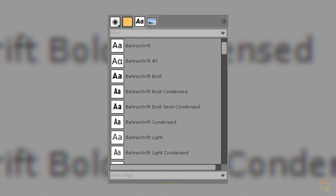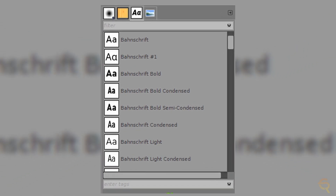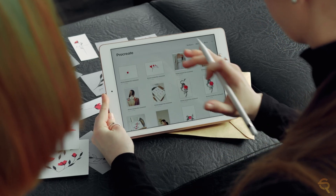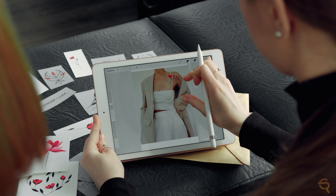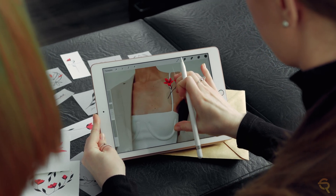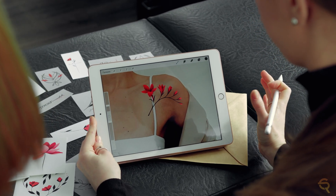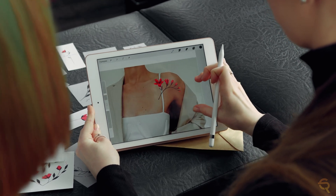GIMP's approach to text editing is both robust and flexible. It supports a variety of text effects, layer styles, and blending options, giving users creative control over typography. Whether you're designing a sleek poster or adding text to your digital art, GIMP's text editing capabilities provide the tools needed to make your words visually captivating.